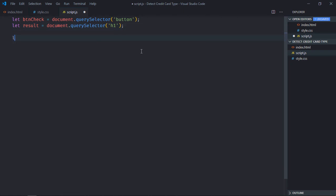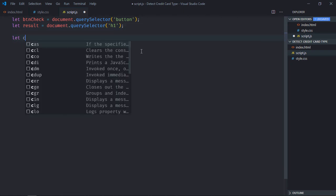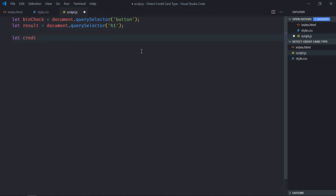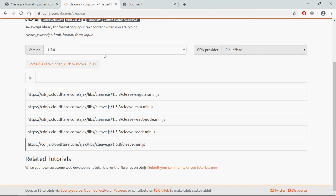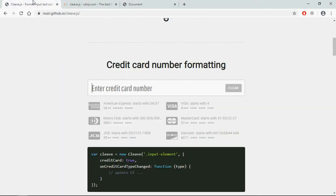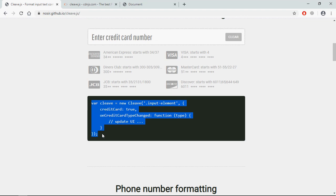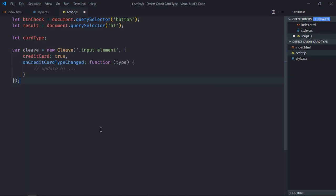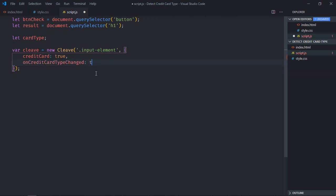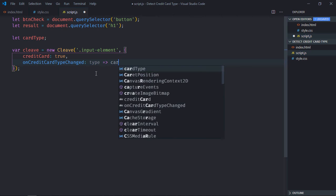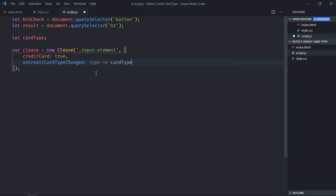Need a variable here, it will be card type. It will be undefined. Now we need to copy some code from the Cleave.js. This piece of code which we need, just copy this and paste it here. So we are getting a type here, so let's modify this a bit and use a fat arrow function and assign the type like this to this variable.